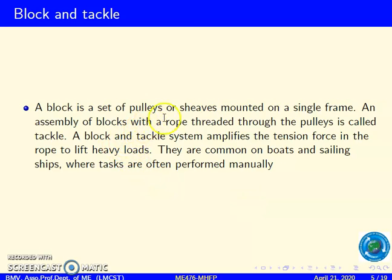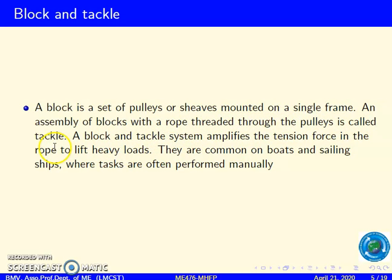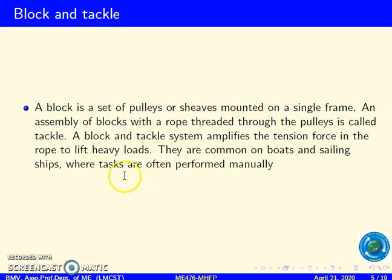A block is a set of pulleys or sheaves mounted on a single frame. An assembly of a block with a rope threaded through the pulley is called tackle. A block and tackle system amplifies the tension force in the rope to lift heavy loads. They are common on boats and sailing ships where tasks are often performed manually.